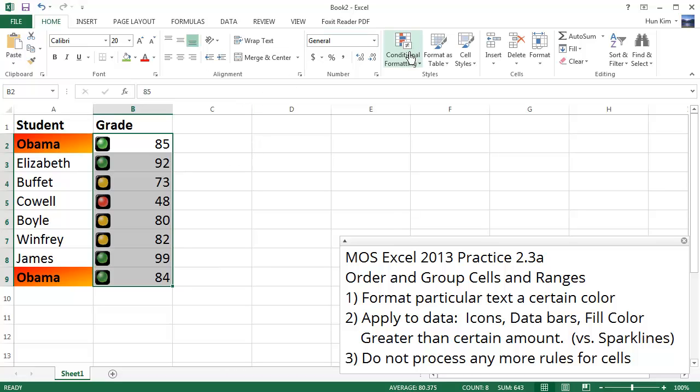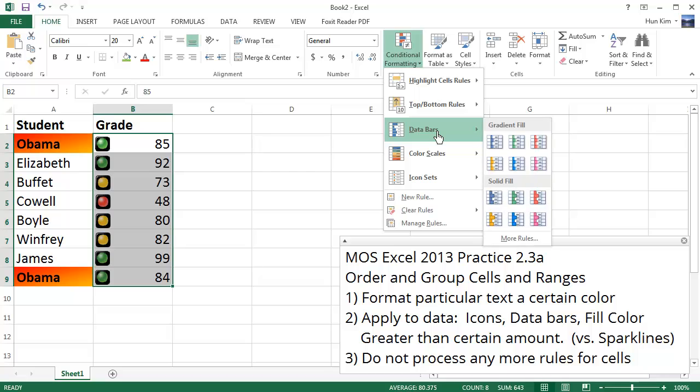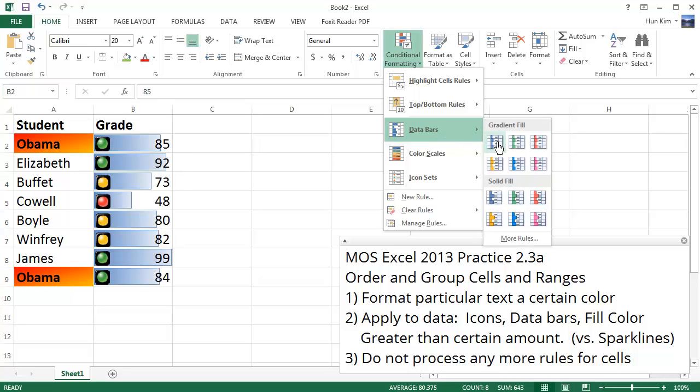Data bars. So let's go to Conditional Formatting, and we can even have data bars. You can have shaded ones, you can have solid fills. Quite interesting. I'll just choose this one for now, solid fill.